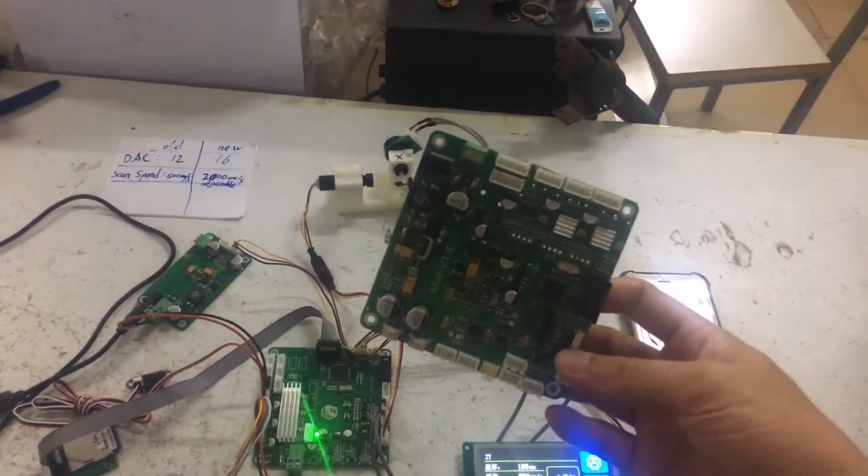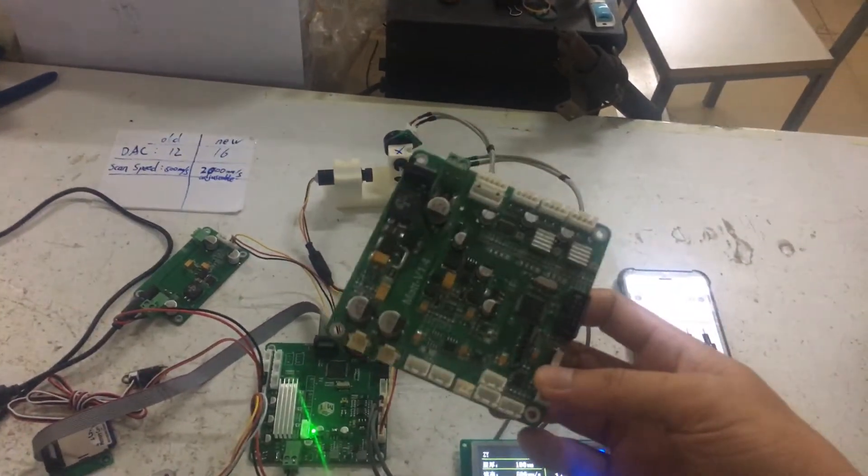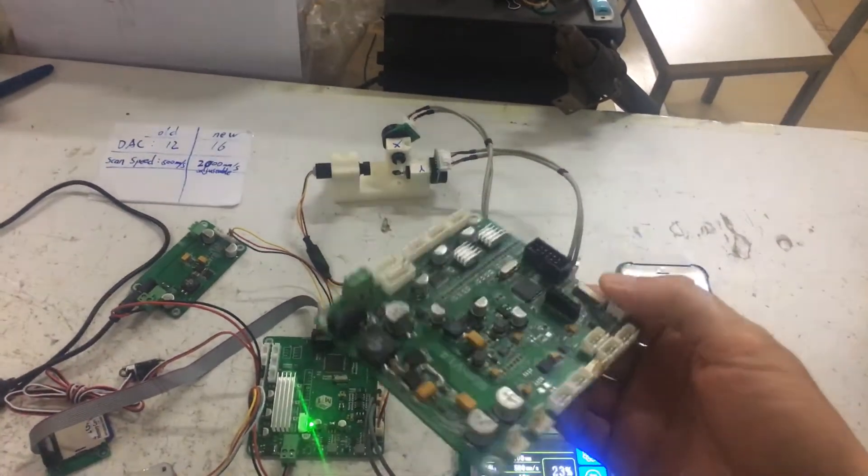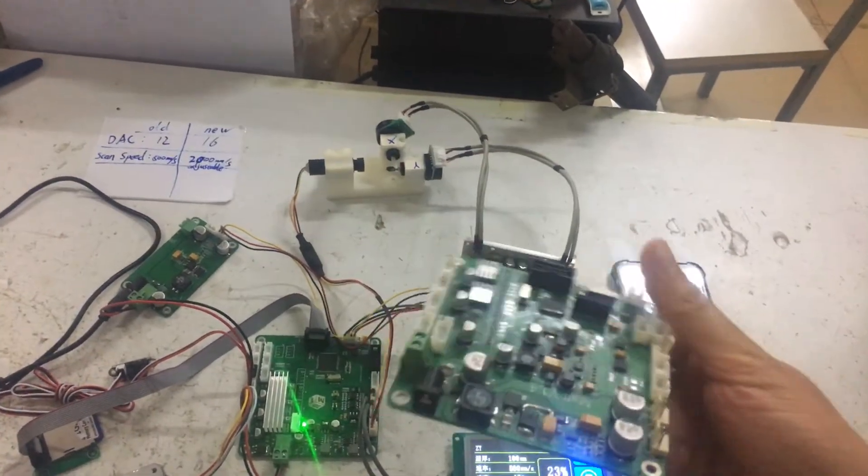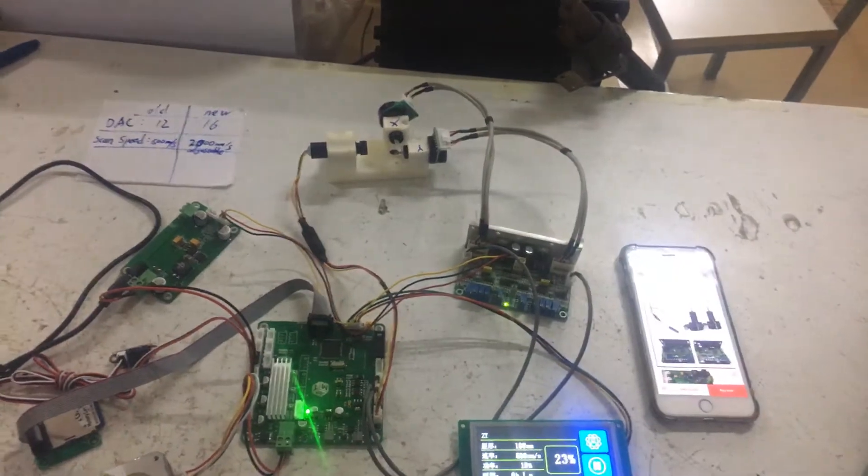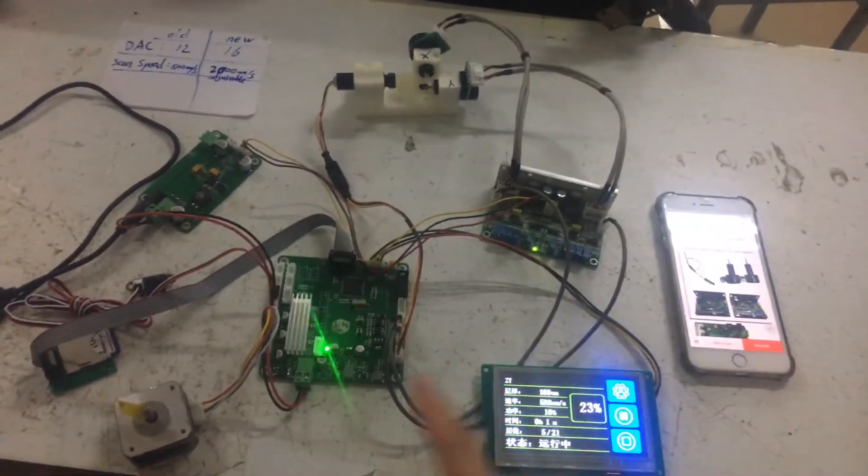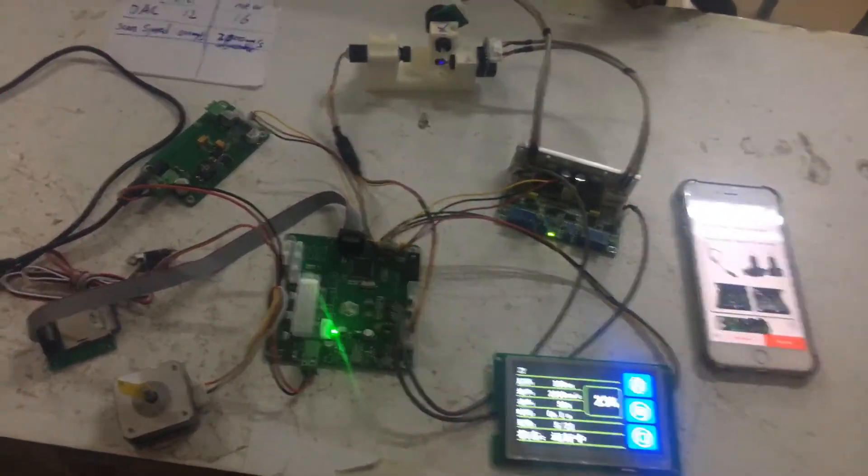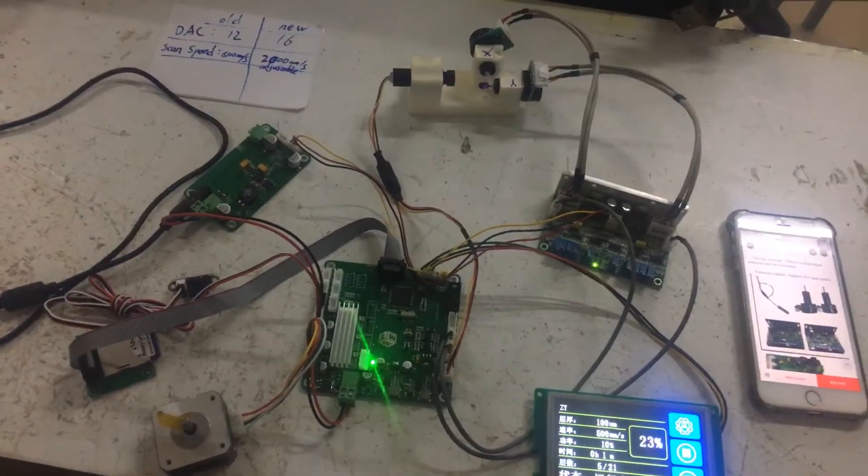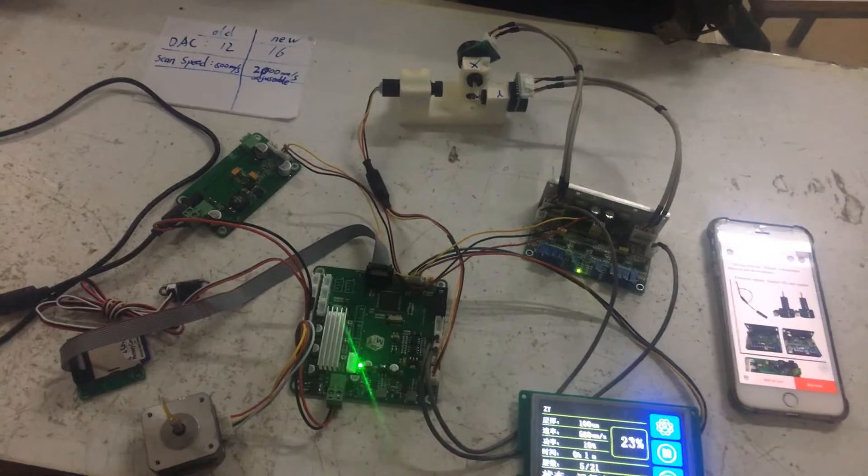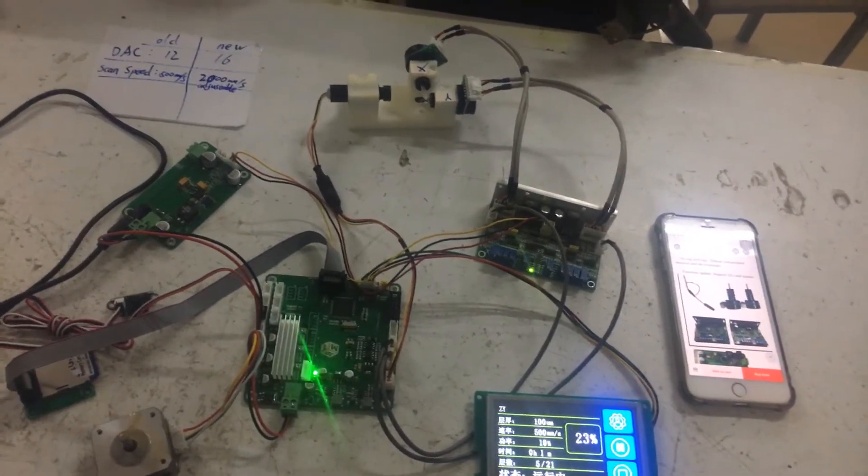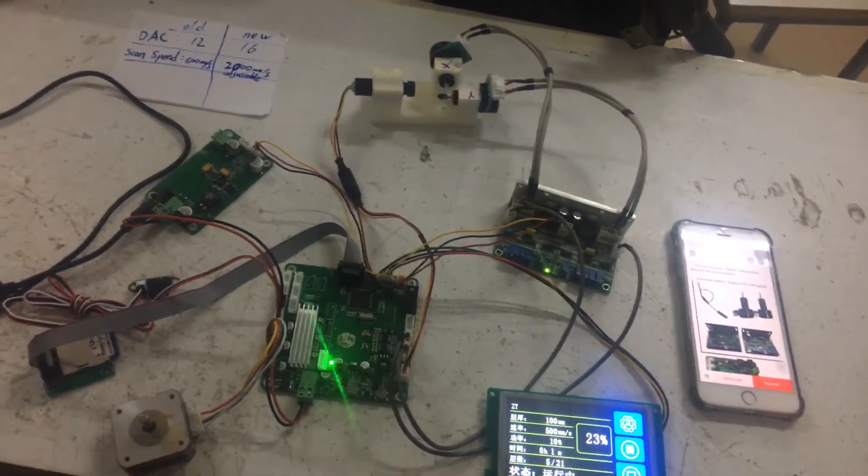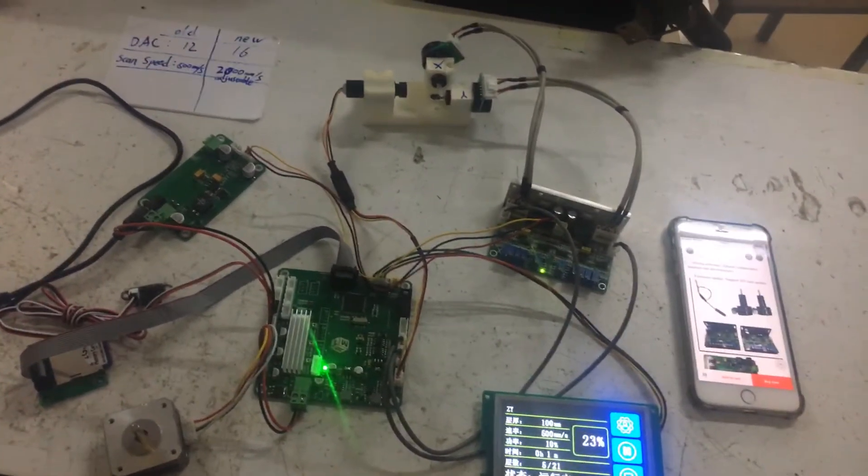This is the old version, and now here is the newest version. And what is the upgrade in the newest version?